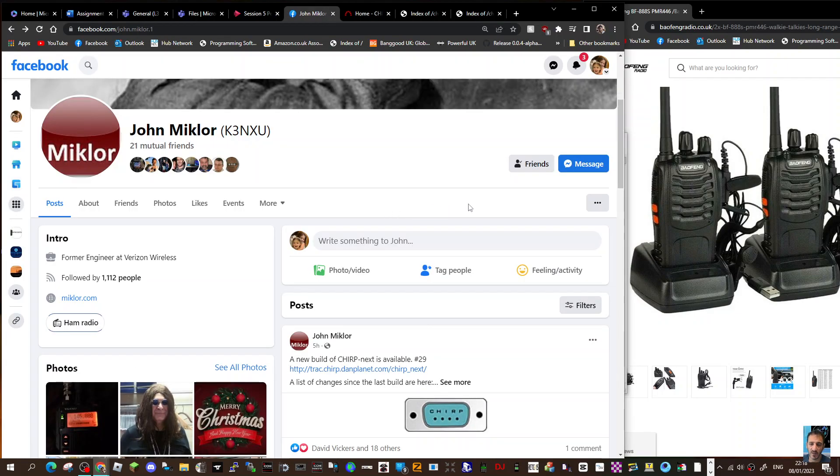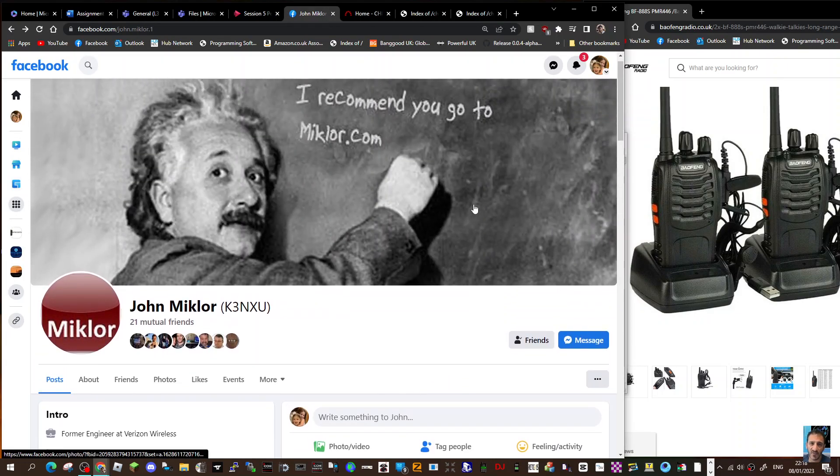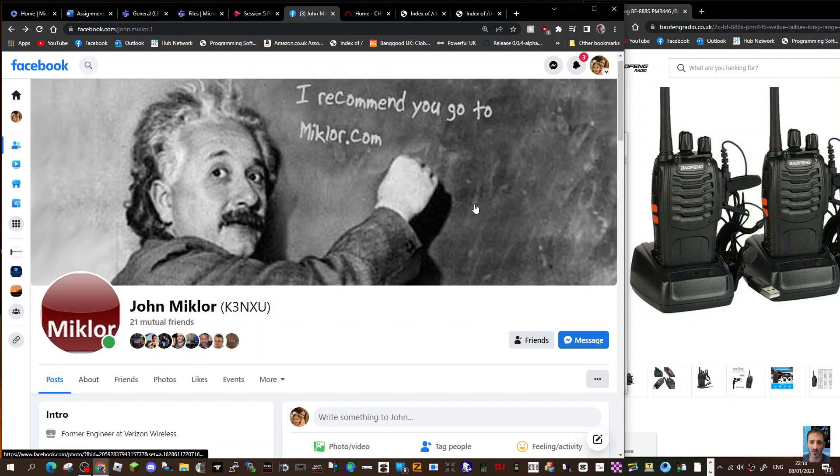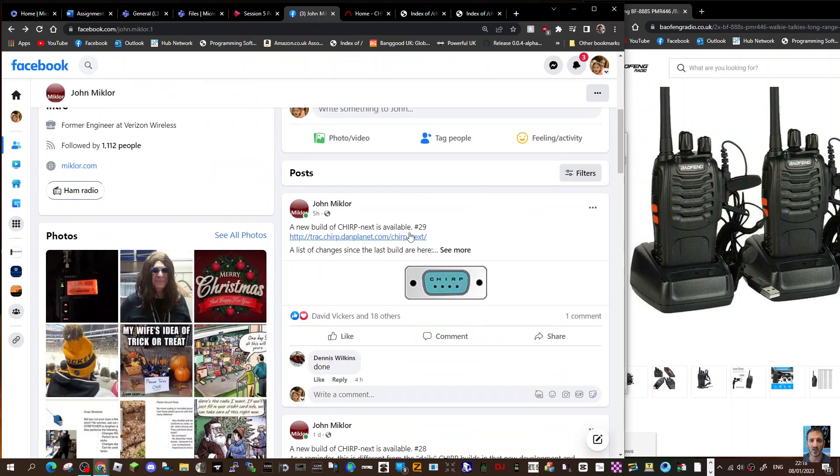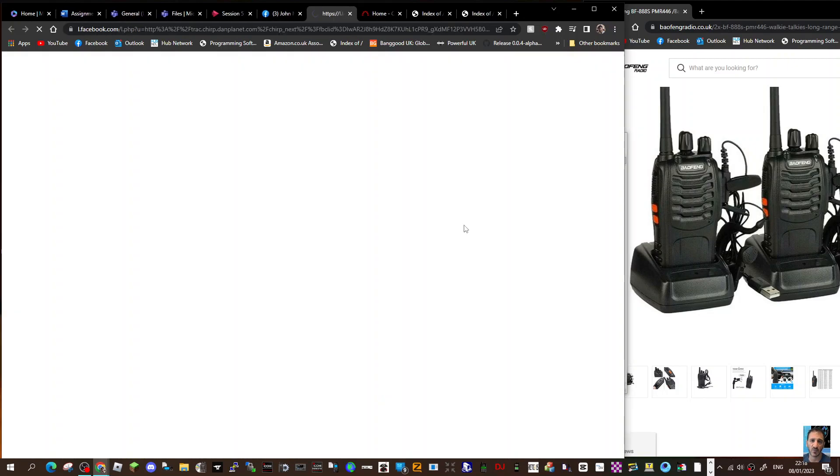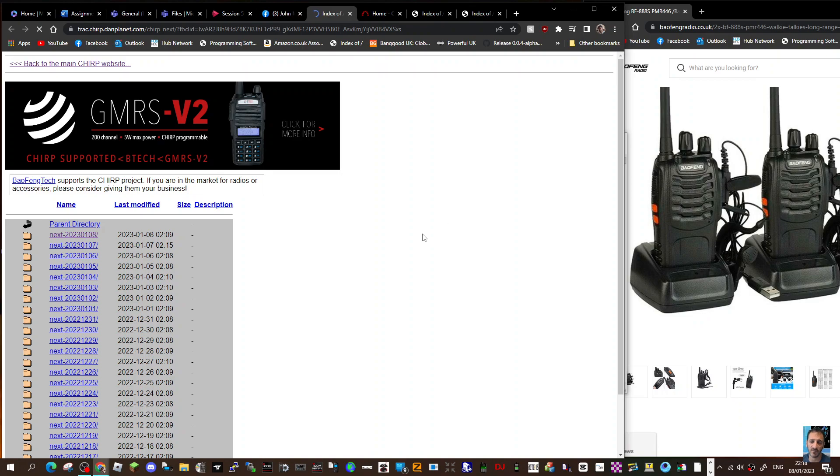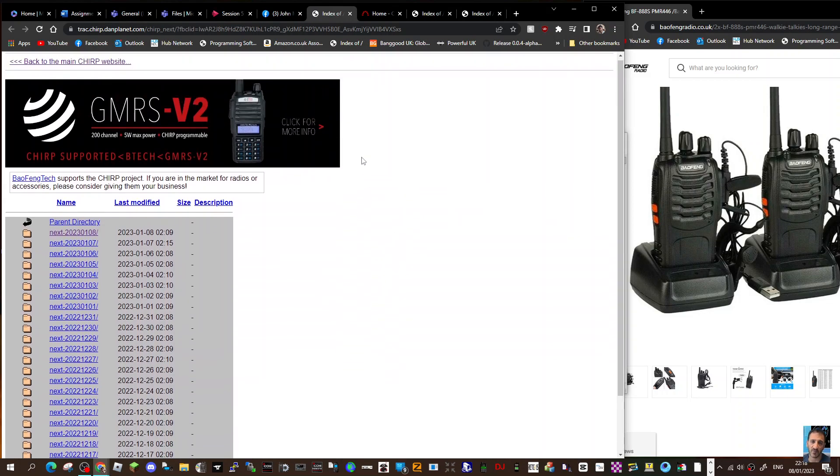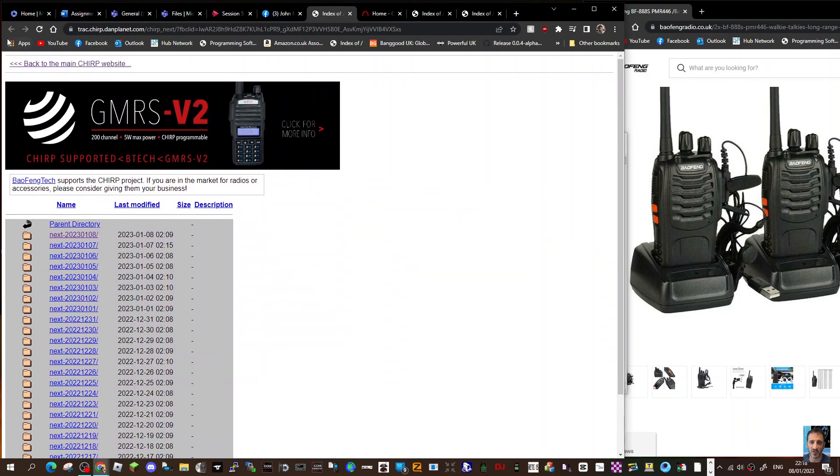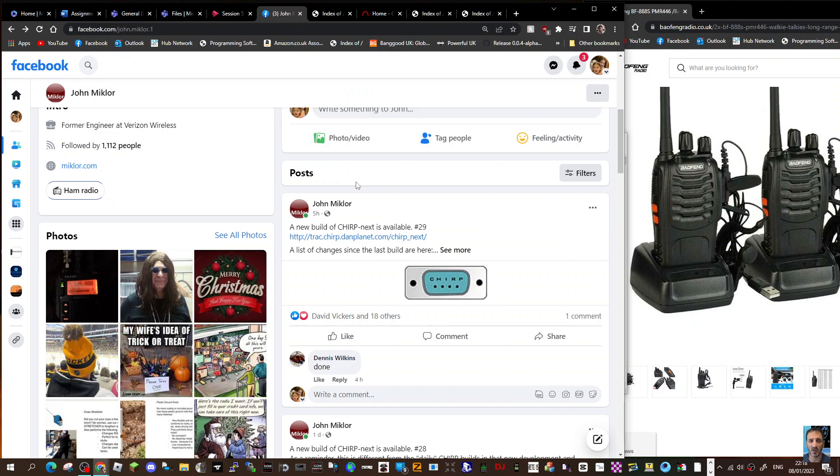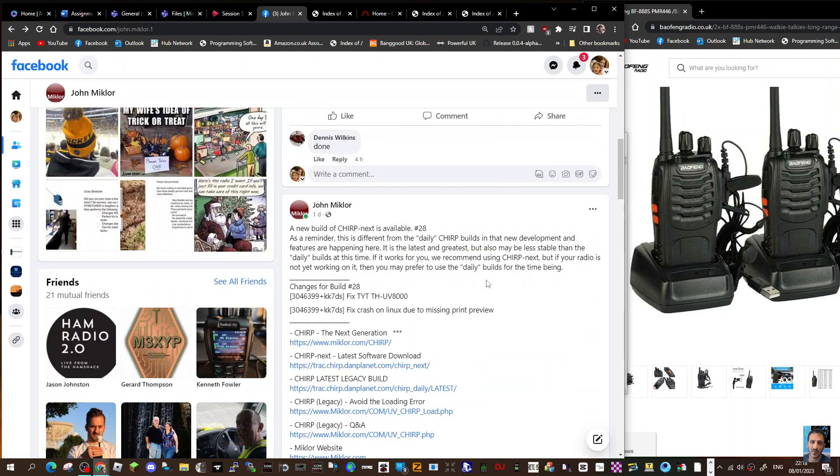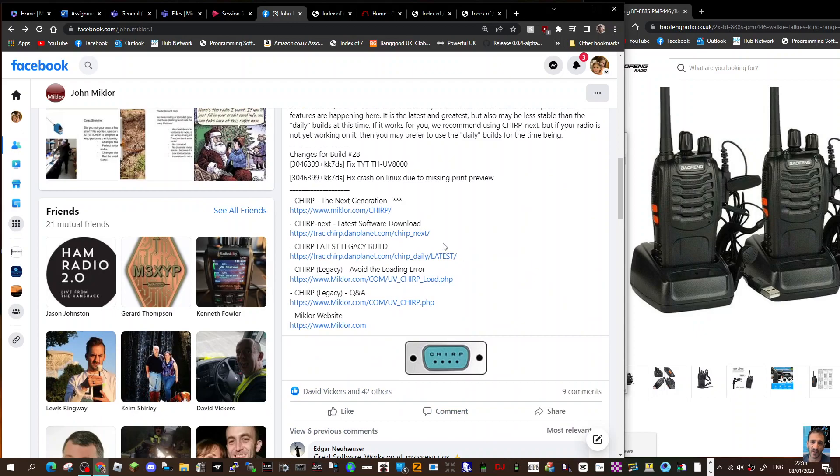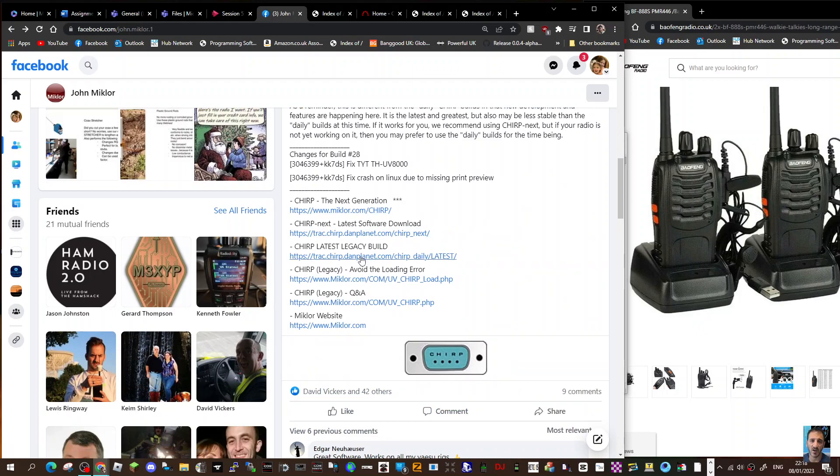Most of the information I get is on John's site, John McClaw K3NXU. Let's scroll down and I've been clicking here. This is what's prompted me to have a look at all the information. Let's go back, see what else we can find. New build is available, see more, next generation, McClaw CHIRP latest download.